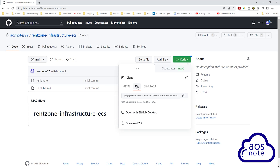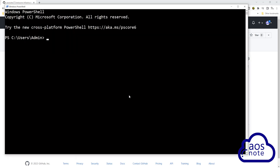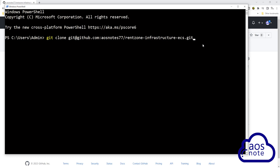Make sure you are on the SSH tab. Once you are on the SSH tab, click this box to copy the URL of your repository. Once you have copied the URL, open the terminal on your computer. Since I'm using a Windows computer, I'm going to open PowerShell. Change to the directory where you want to clone the repository. I want to clone the repository on my home directory. Type git clone, then paste the URL of your repository. This is the full command: git clone and the URL of the repository. Once you've entered the command, press Enter.